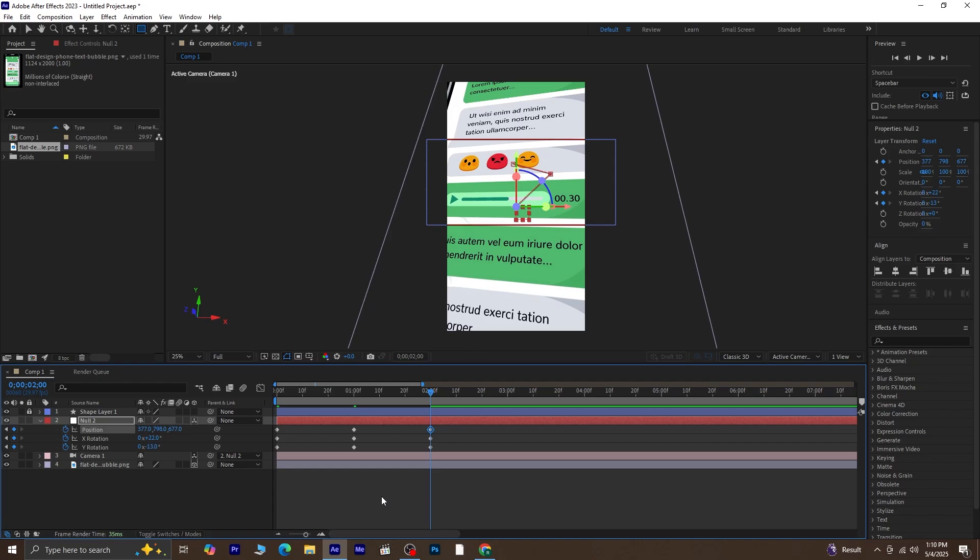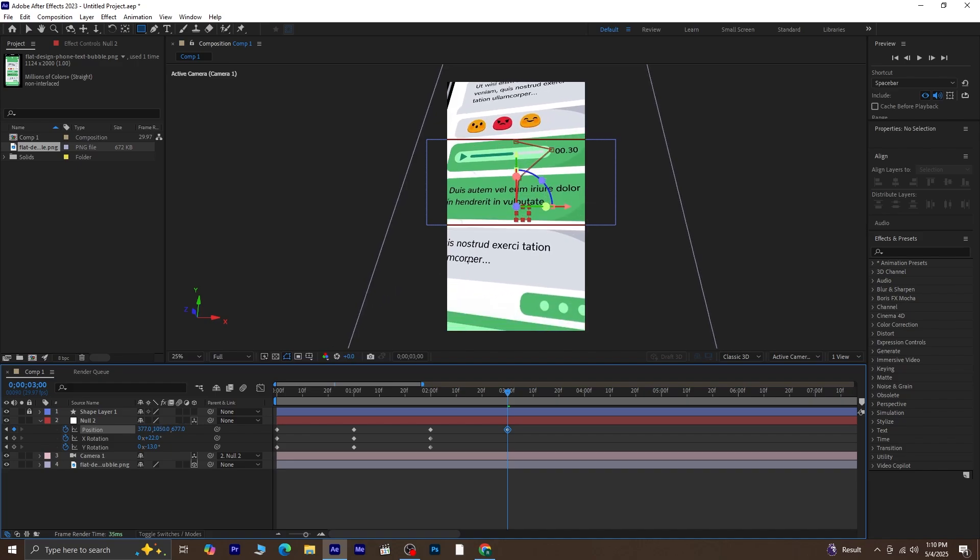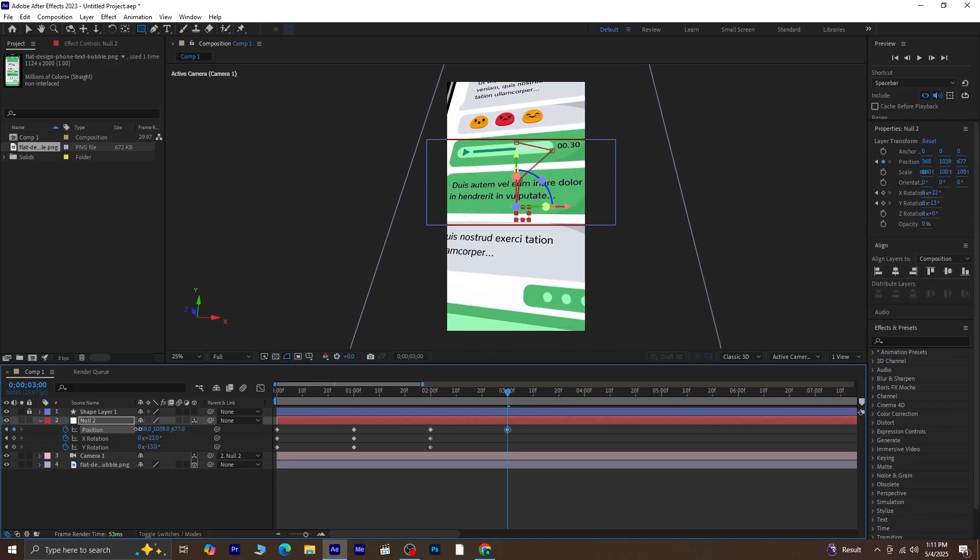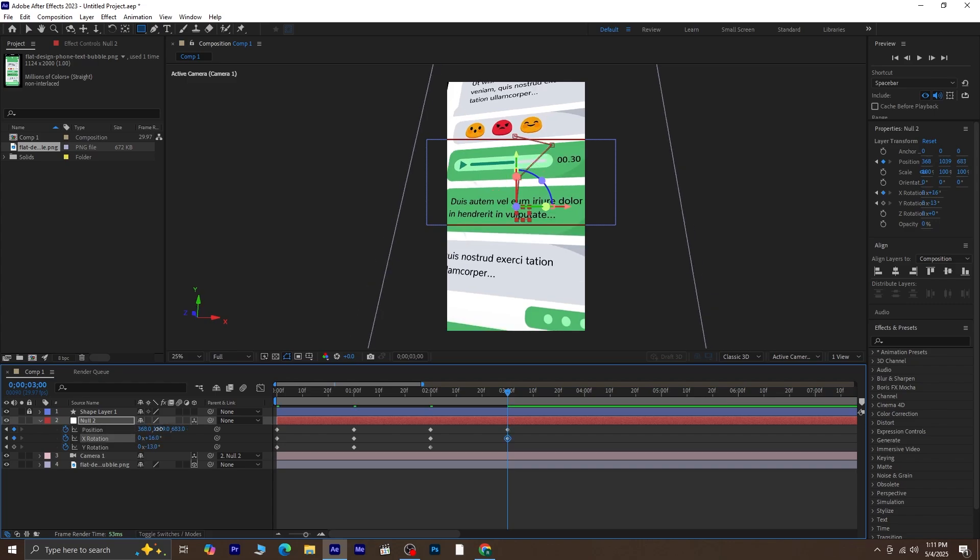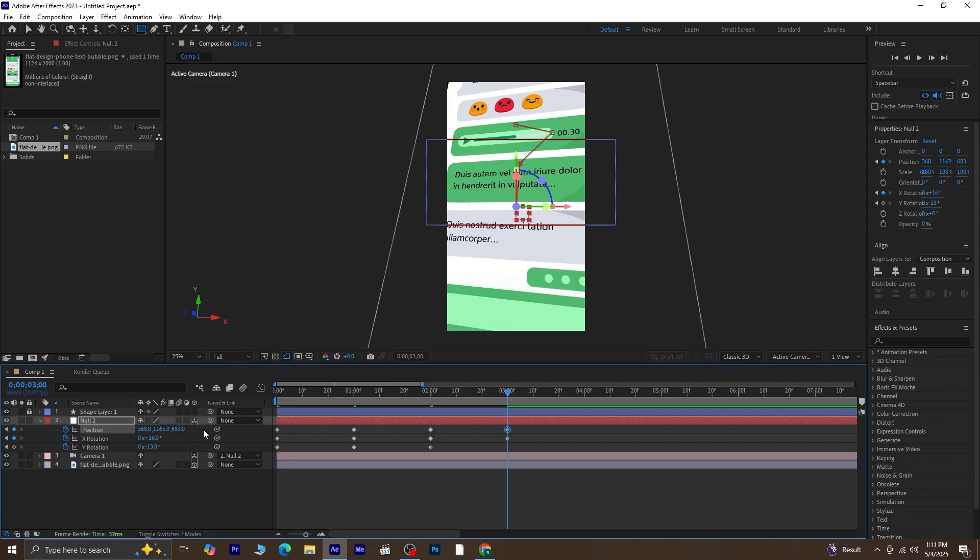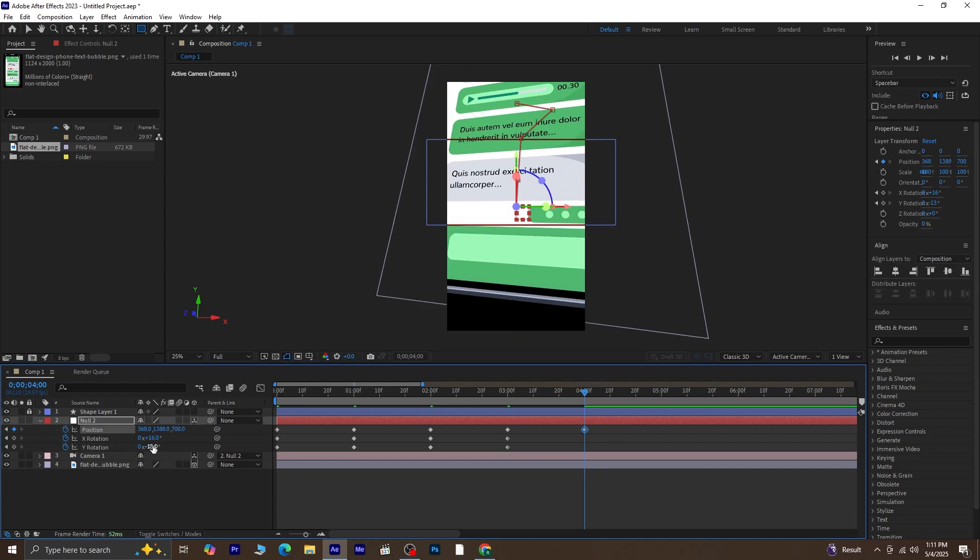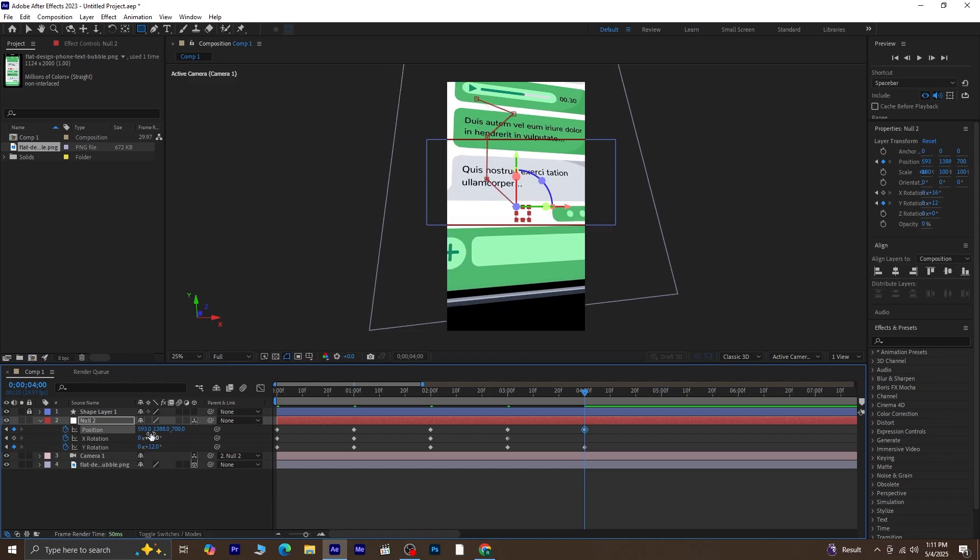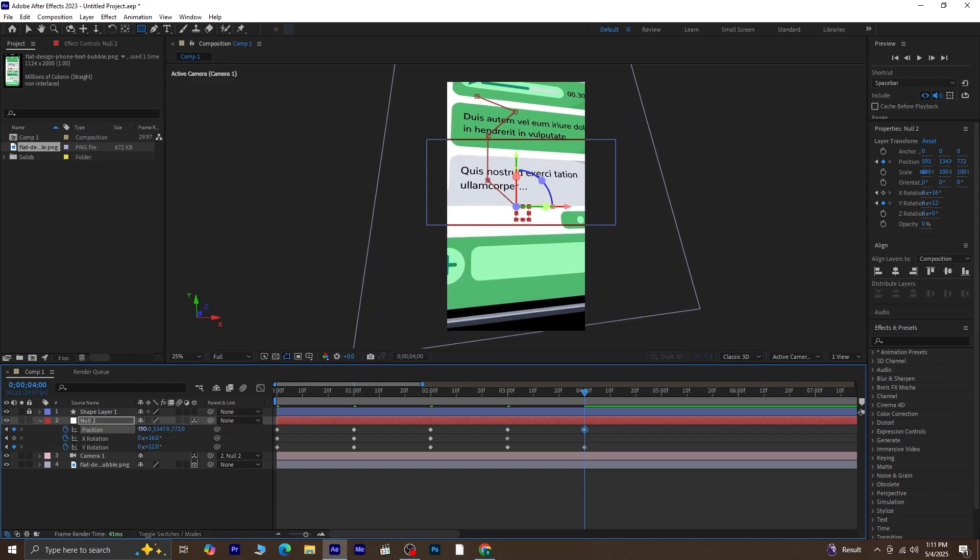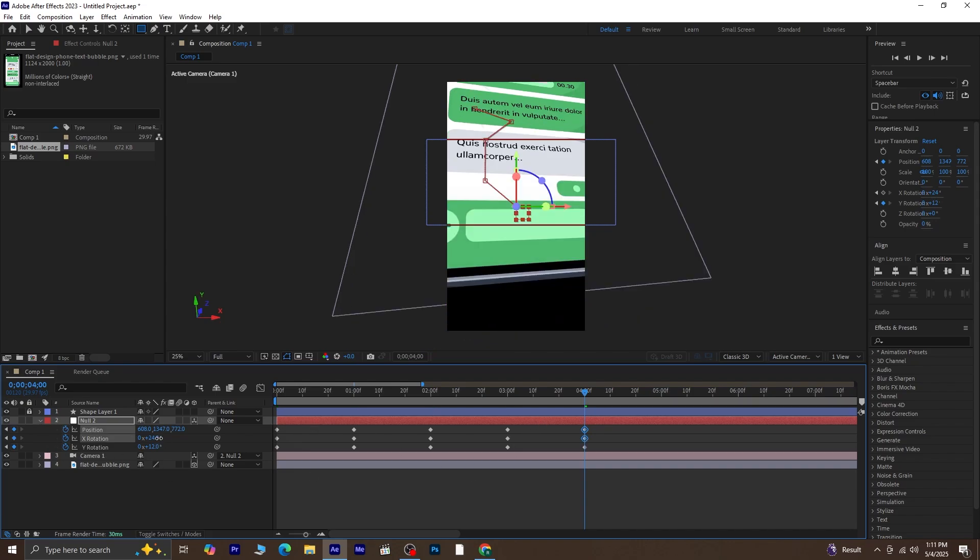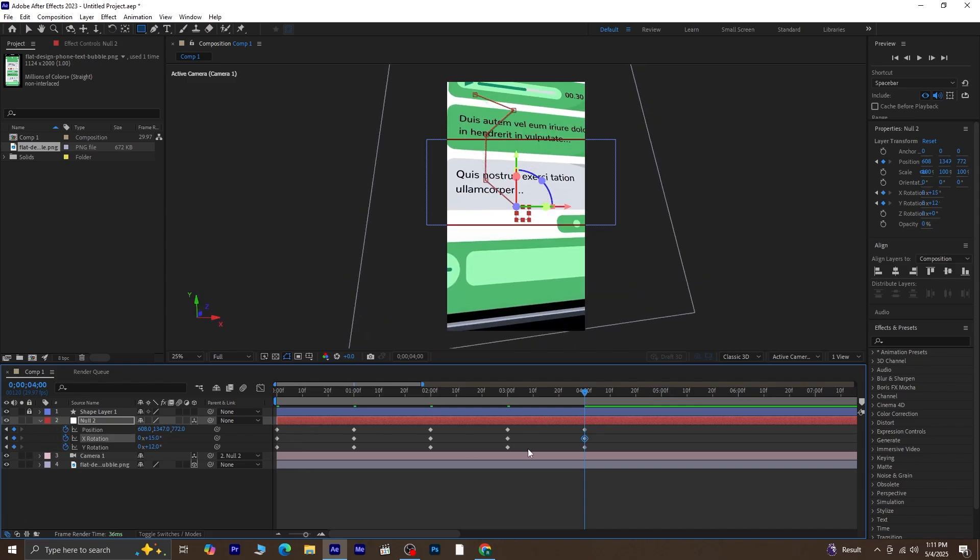Perfect! Now move 30 more frames forward and once again change the rotation and position values for the next chat bubble. Great! Only the last one is left now.